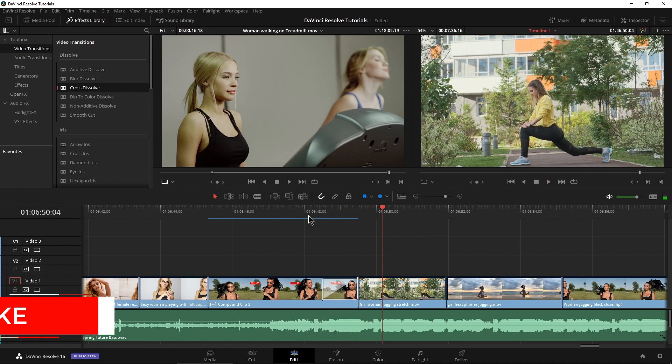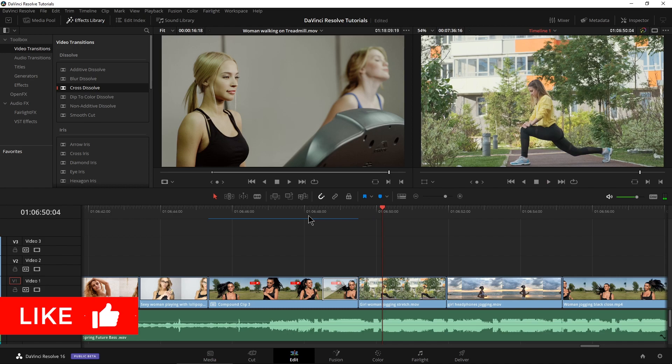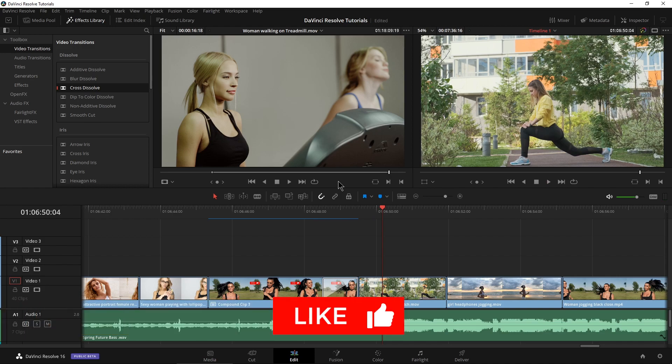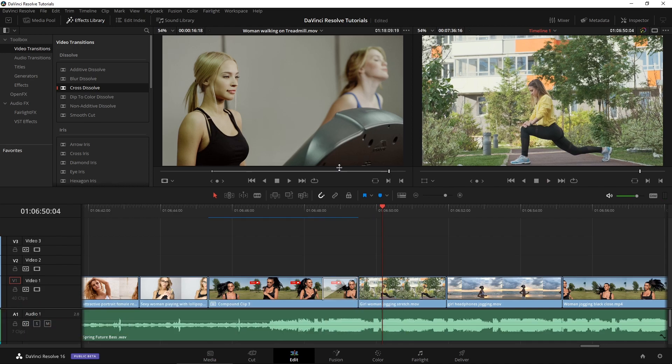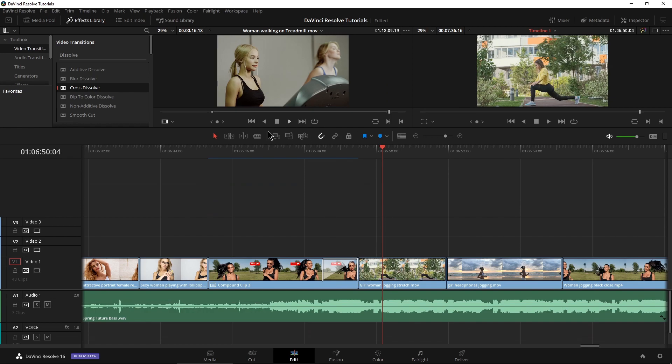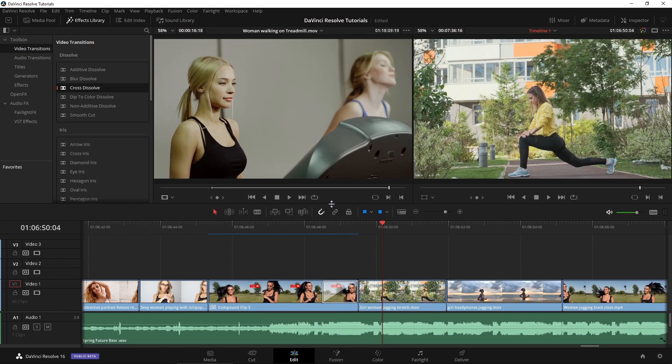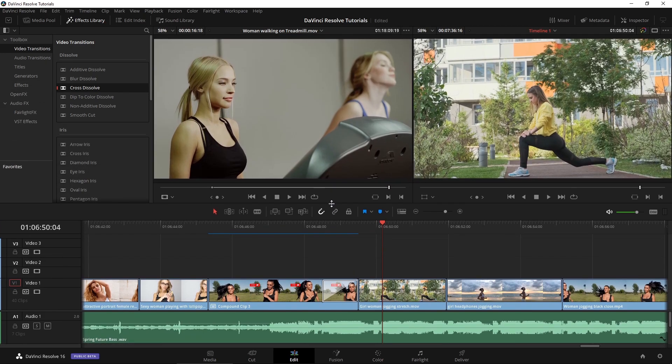Awesome. Much easier, much quicker to work with and creating a compound clip can also be very helpful if you have a ton of different elements all stacked up, three, four, five, six layers high, you can collapse all of those down to just one or two layers to make it easier to work with.